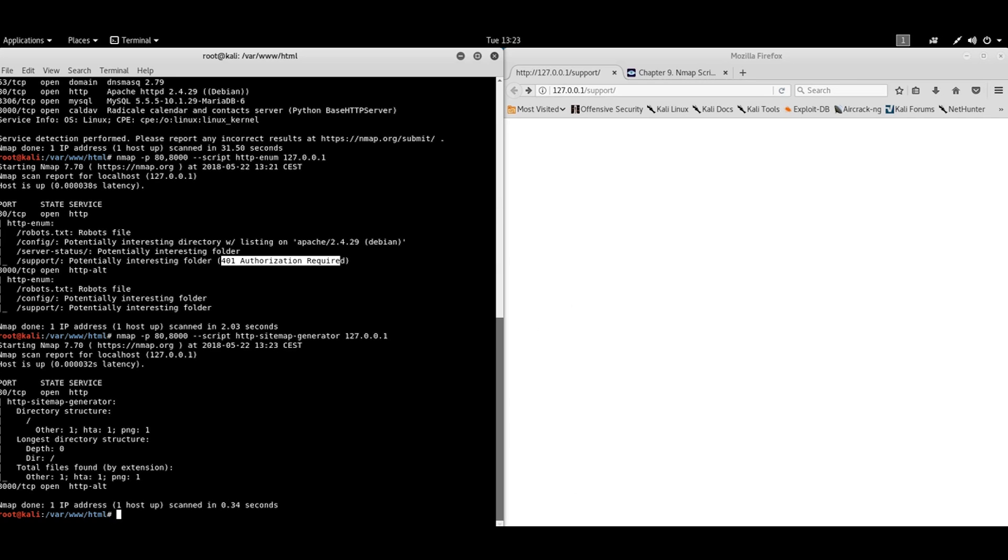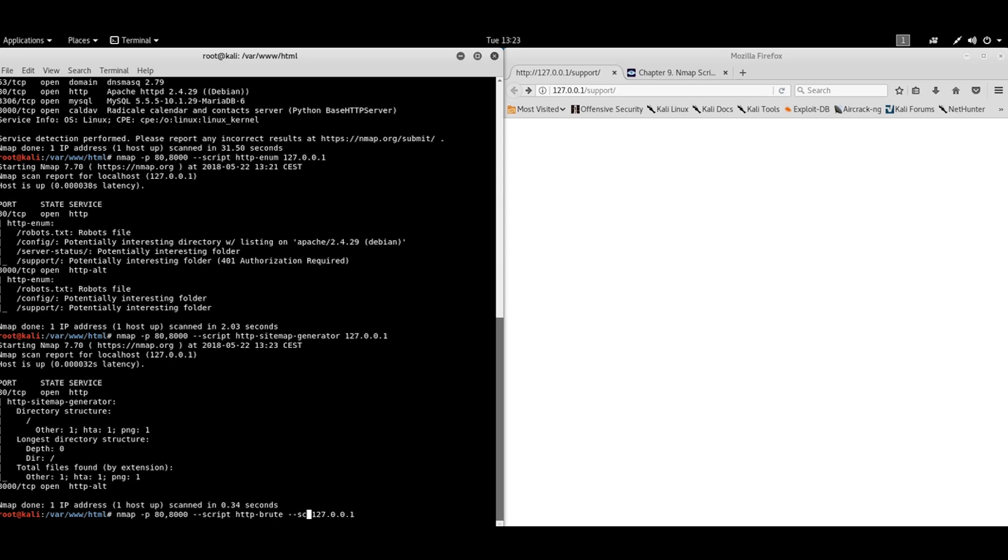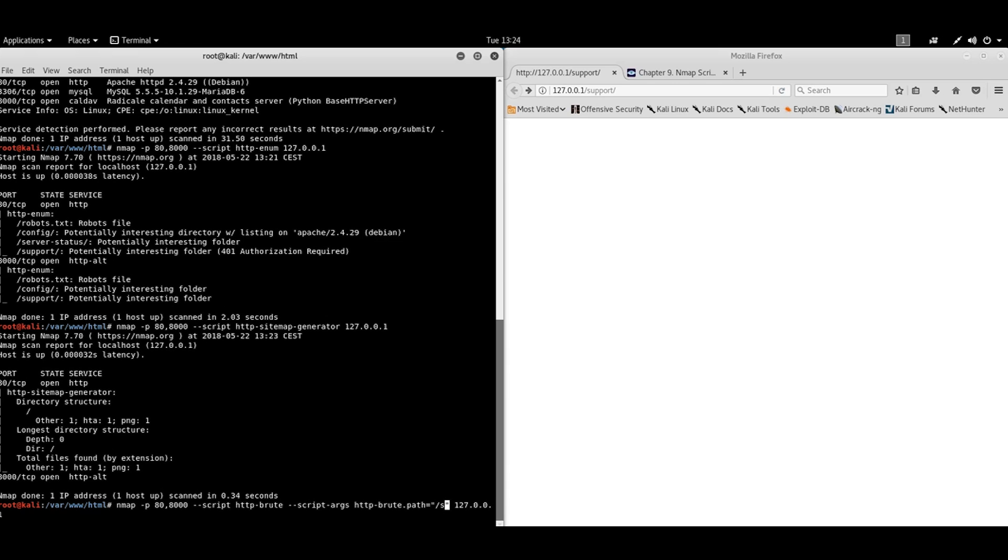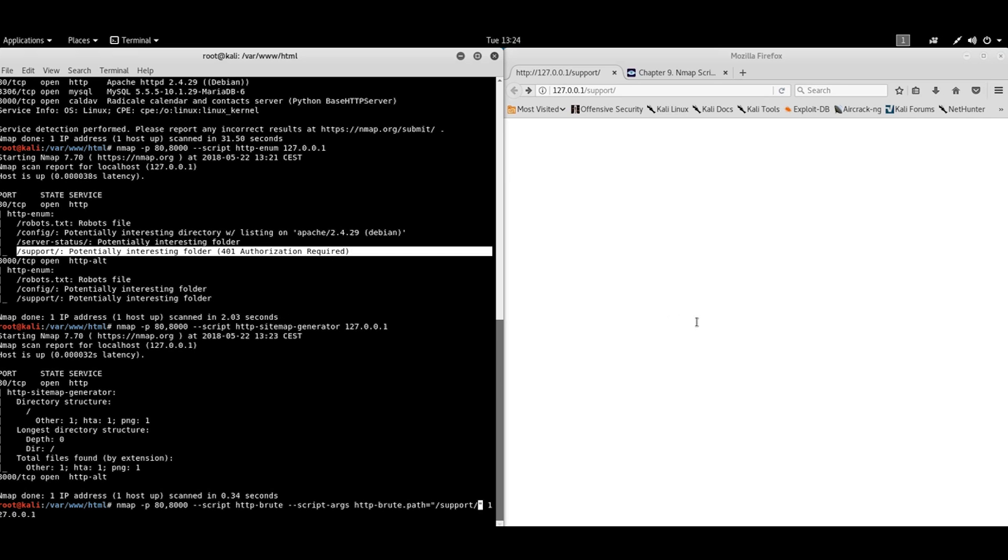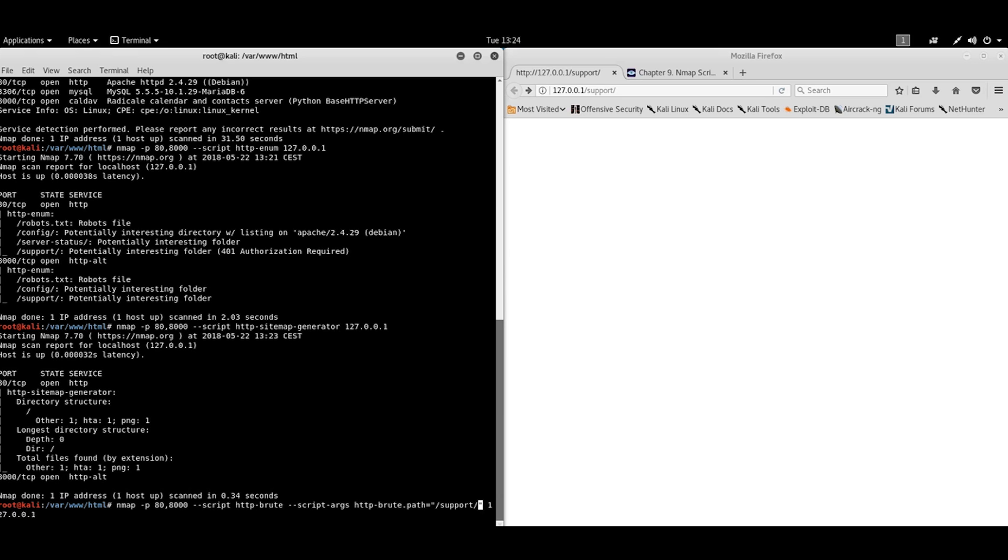But what about this authorization required here? Can we do something about it using scripts? Let's, of course, we have some brute forcing scripts. And for brute forcing scripts, we will need additional parameter. Parameters are starting with a script name, dot name of the parameter. And this parameter will be support. A value of support because only this location asked us for authorization. Any other file was served without authorization. So we will try to brute force this service.